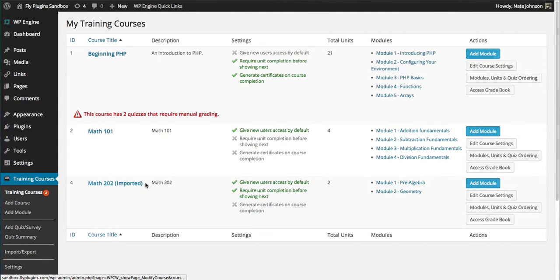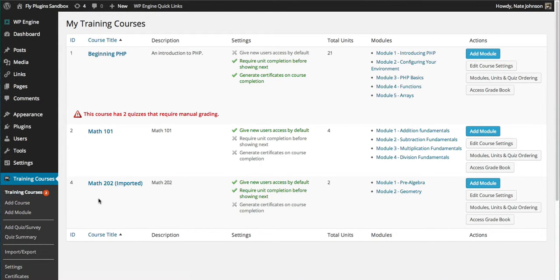This is appended with 'imported' just so you're aware that this is an imported course from another site. We can change that very easily.